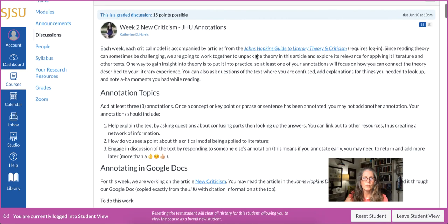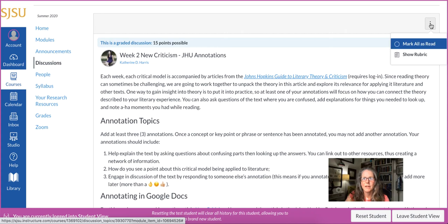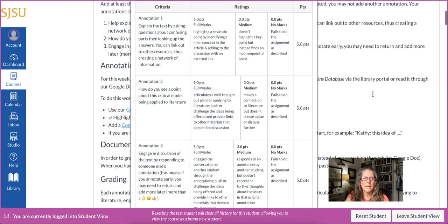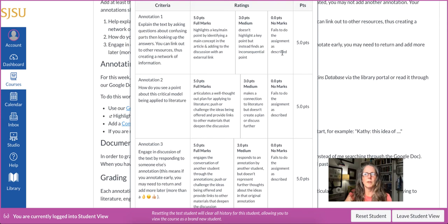The course learning objectives are tied to something like the Johns Hopkins annotations assignment, which is 15 points possible. Being only 15 points, it takes students away from thinking in terms of A, B, C, D, F. There's a rubric that goes with it, which has three different annotation types and the criteria for each. I ask them to think about full marks, medium marks, and no marks, and I use the rubric to highlight which level they reach.